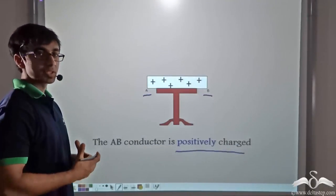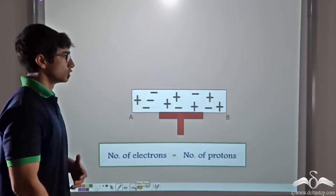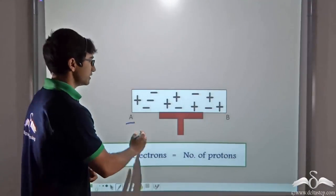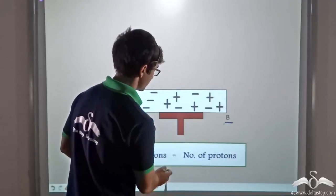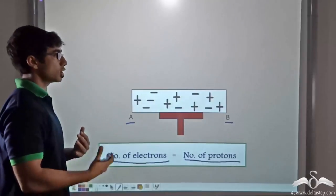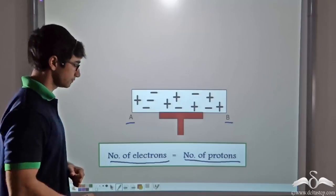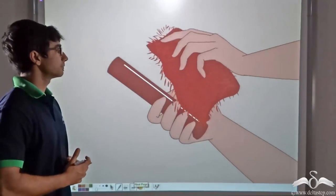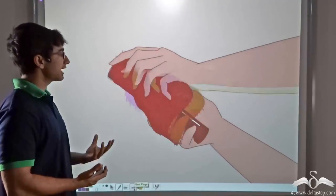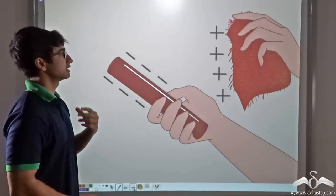Now in a similar manner, we can charge conductor AB negatively. Initially we again consider conductor AB as neutral, where the number of electrons is equal to the number of protons. In order to charge the conductor negatively, we have to bring in a negatively charged rod. So we rub an ebonite rod with fur. When the ebonite rod is rubbed with fur, ebonite gets negatively charged and fur gets positively charged.